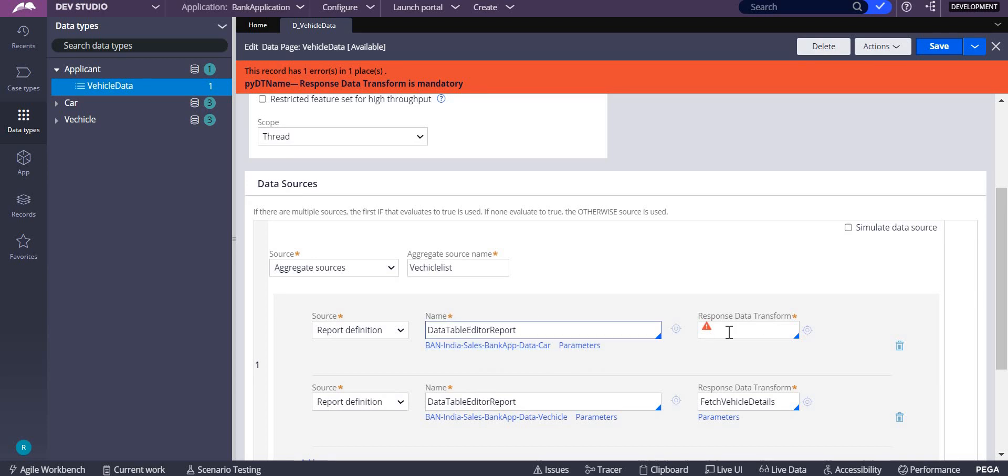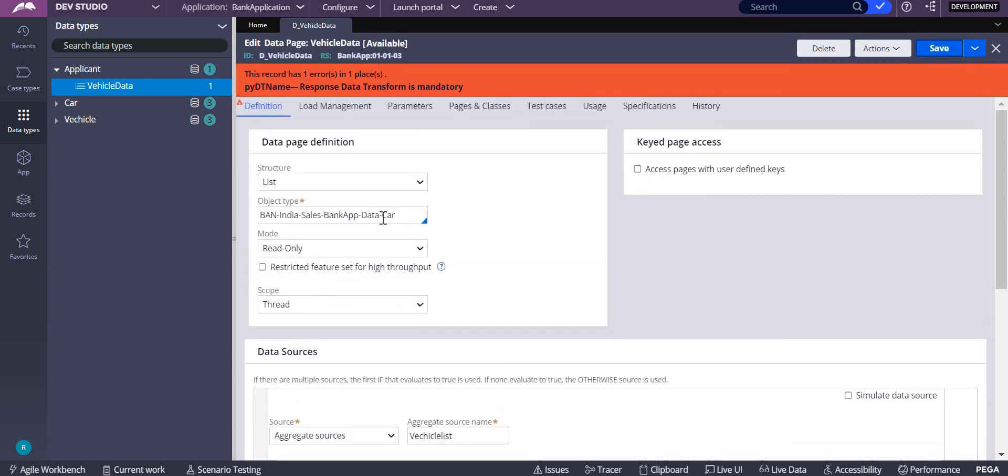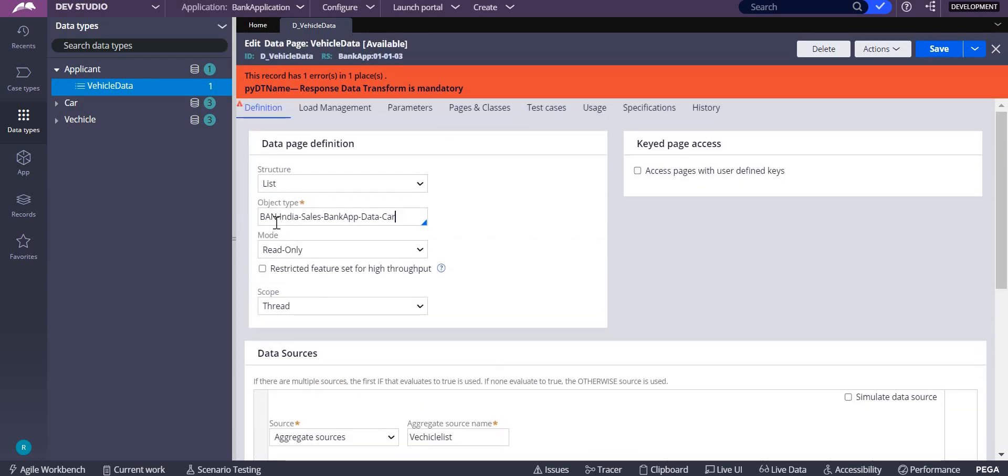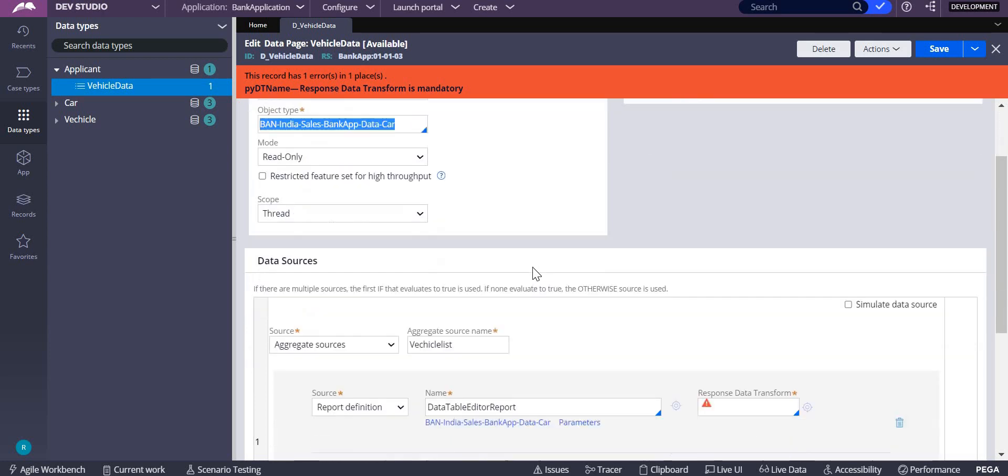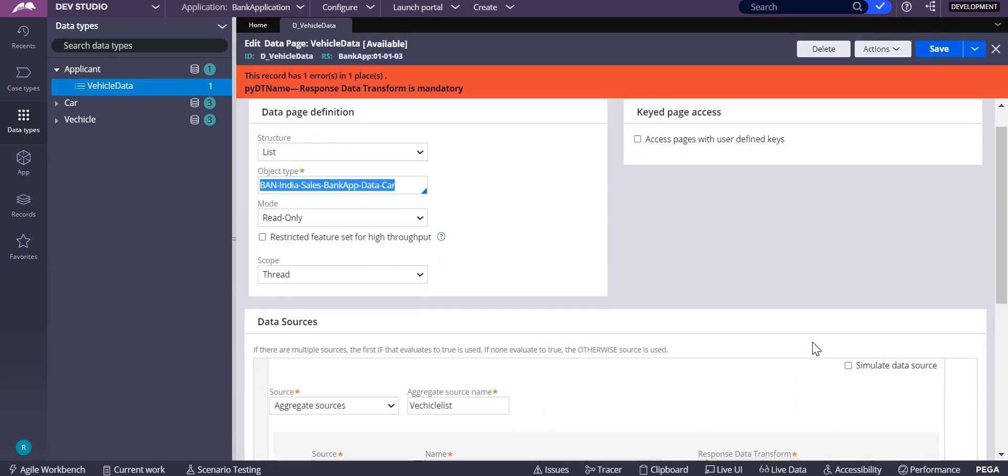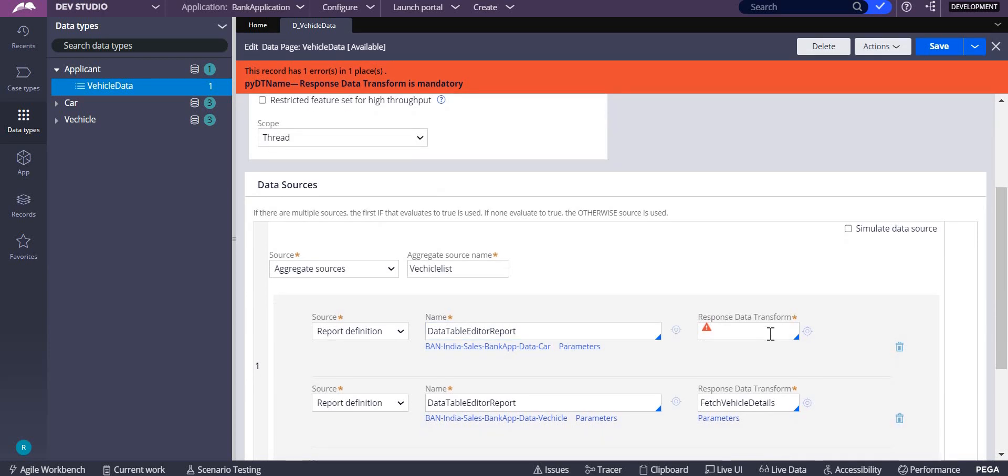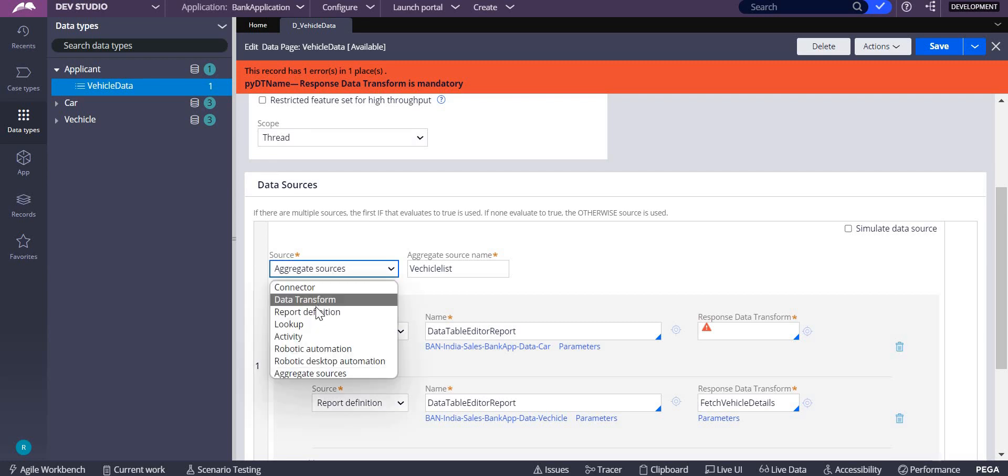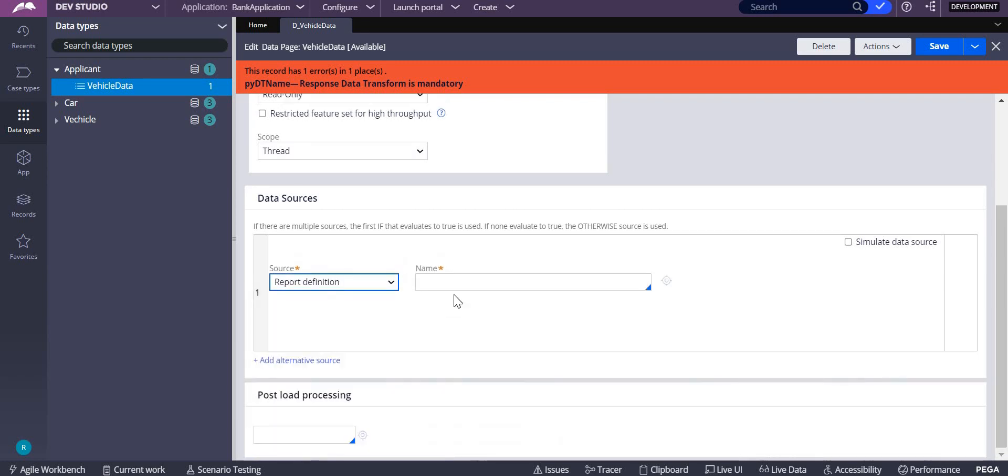You can see over here, even though these two are the same, the object type BankApp and Data-Car both are same, still it requires response data transform when it is aggregate sources. Now I'll take a report definition directly.